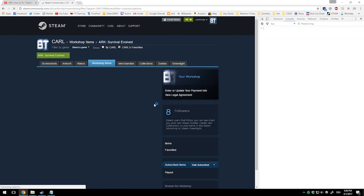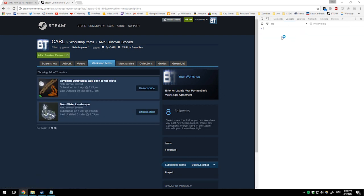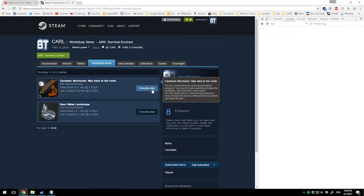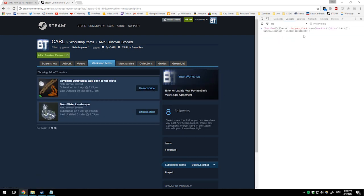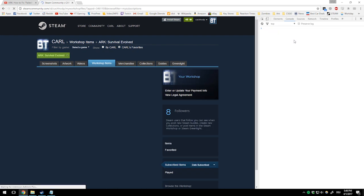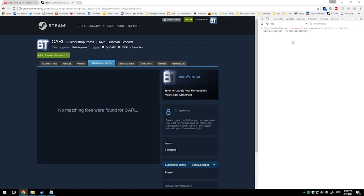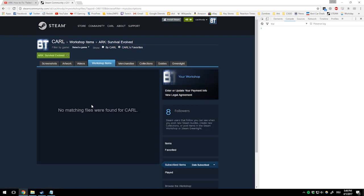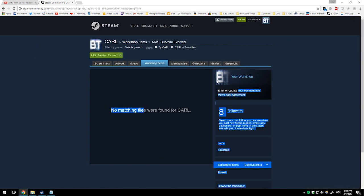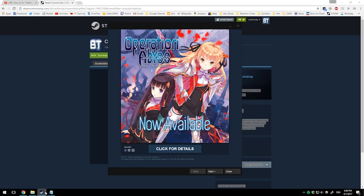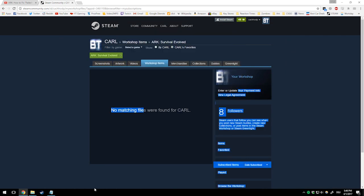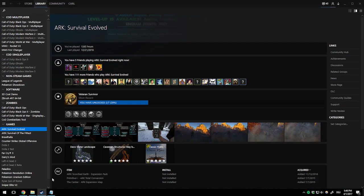You'll see you're unsubscribing from mods. Sometimes it doesn't do it for all mods right away, so just paste it again and again until all the mods are gone. Then restart Steam.